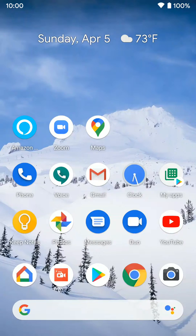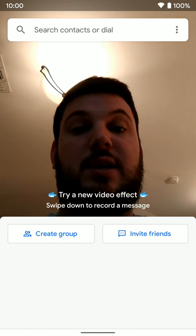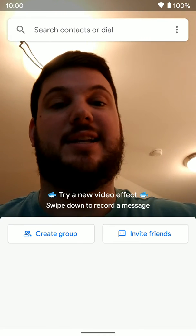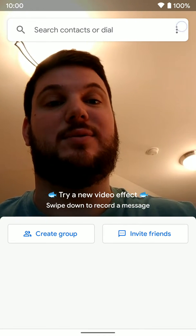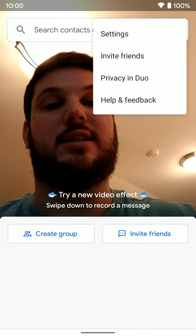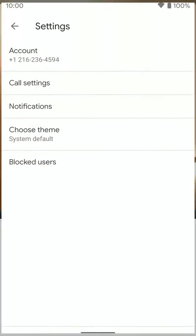Go ahead and jump into the app here, and once you're in the app you're going to select the three dots in the top right and click on settings.